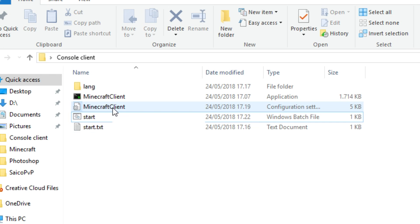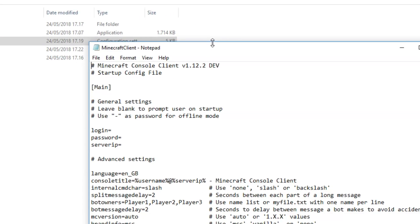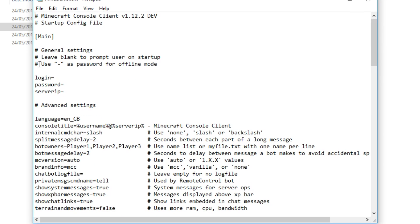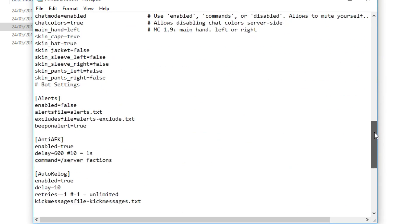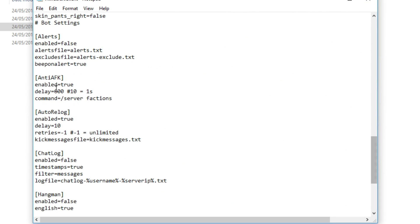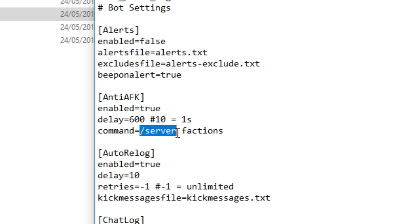This up here is the settings for the console client. If you click on it it comes into a notepad. This notepad has already been configured by myself. So you will auto relog if you go into anti-AFK. Every minute this one here will send a command called slash server factions. So this one here will hopefully get you in.